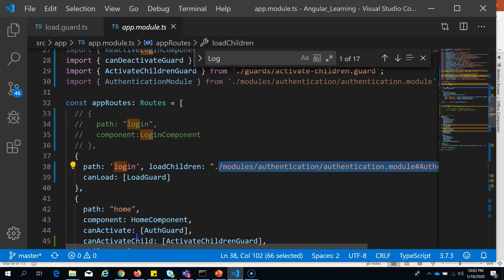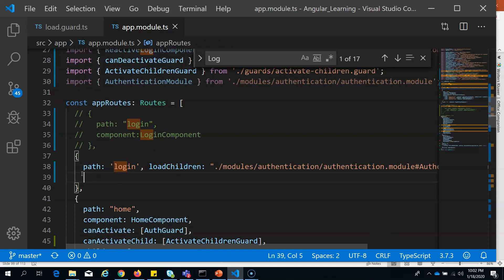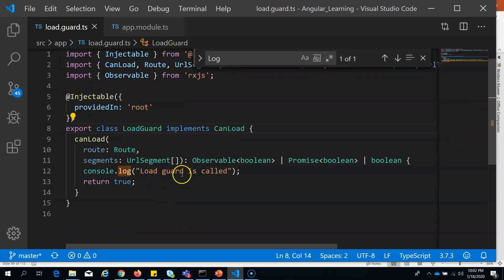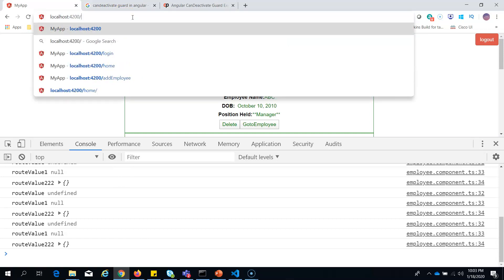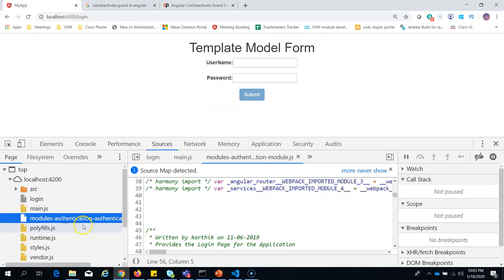I want to load the authentication module based on a condition. To do that, add canLoad with the load guard in brackets on your lazy loaded route. Now if I access the login page, you can see 'load guard is called' being printed, and since I return true, it loads the authentication module successfully.